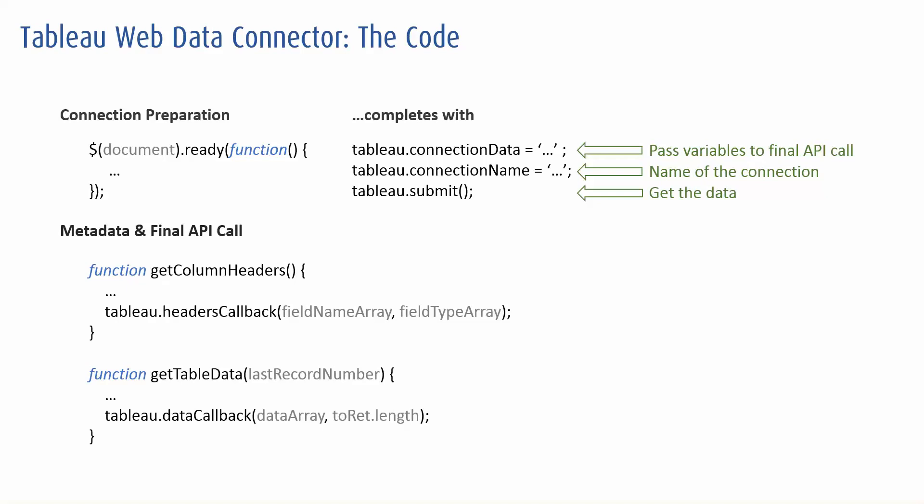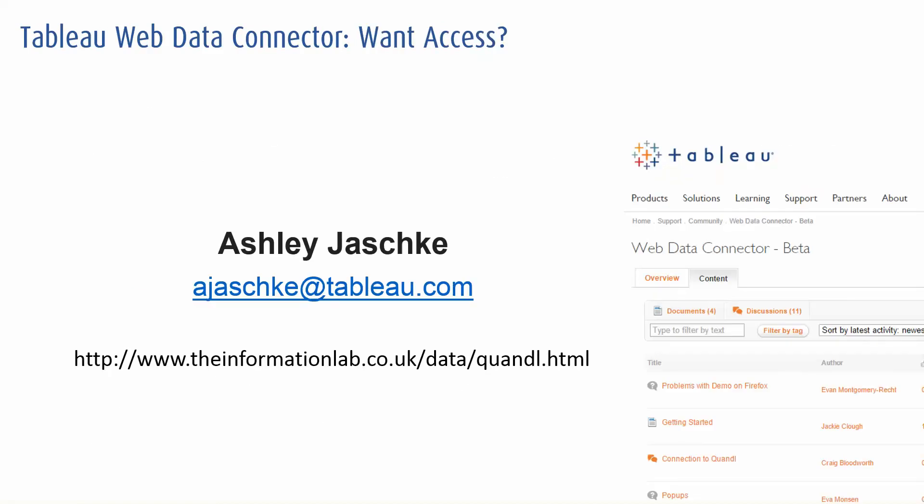So you might look at this and think, great, I want to get a hold of it. I want to have a play around. It does require a custom version of Tableau desktop with a custom key. If you want access, access is available via a beta forum, which you can get access to by emailing Ashley here. I would recommend only emailing if you're able to install a new version of Tableau on your machine.